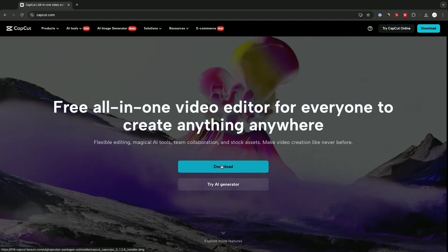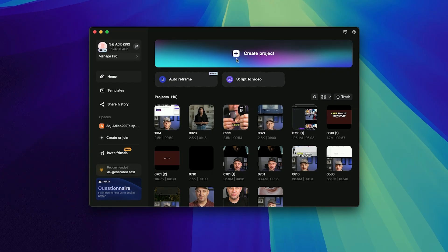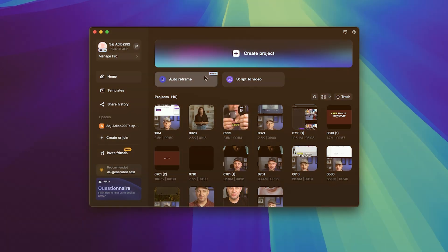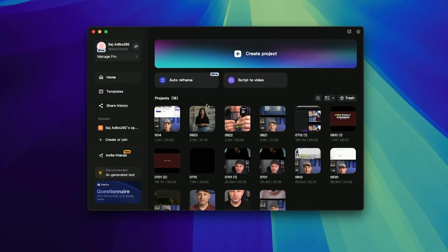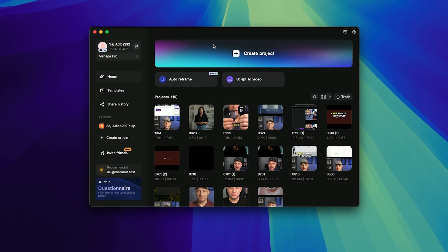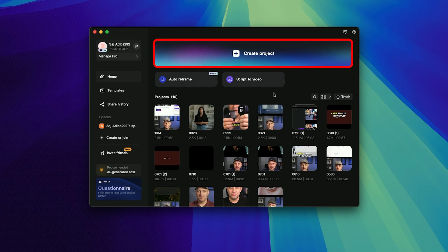Go ahead and click download and install the app. I have the app installed here and they do have a paid version. I'll point out some of the things that come with the paid version, but you do not need it. Every time you see this little pro icon right here, that means it is a paid upgrade that you have to pay monthly for. On the homepage, all you need to do is create a new project right on top.